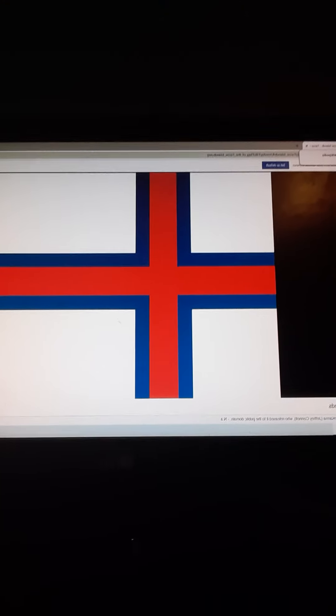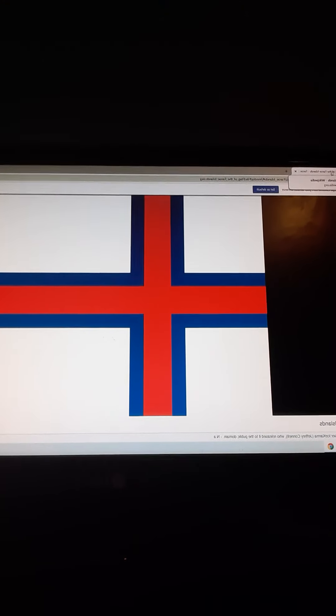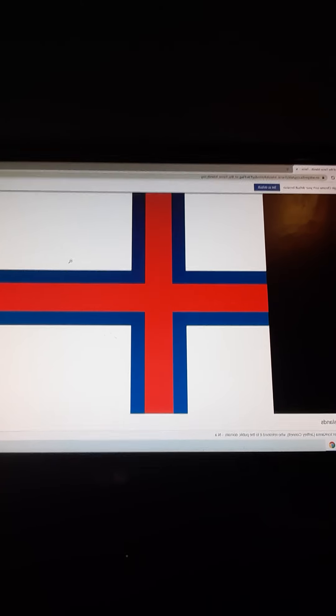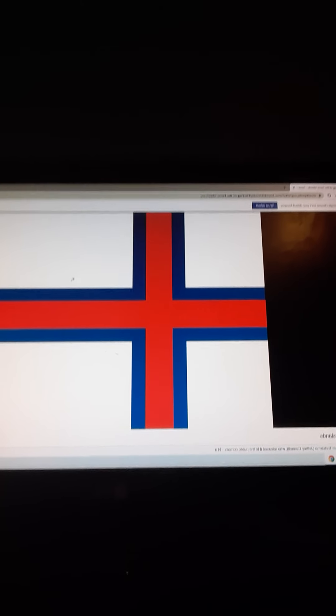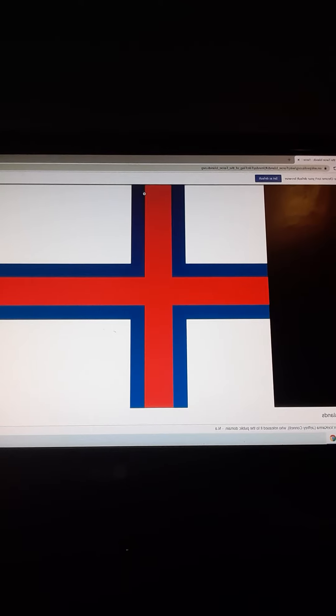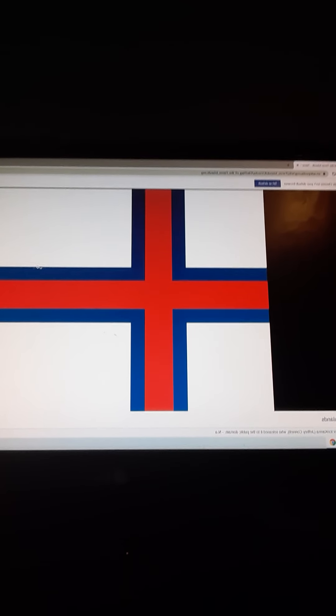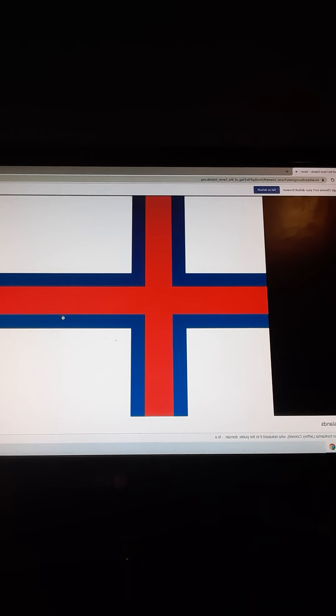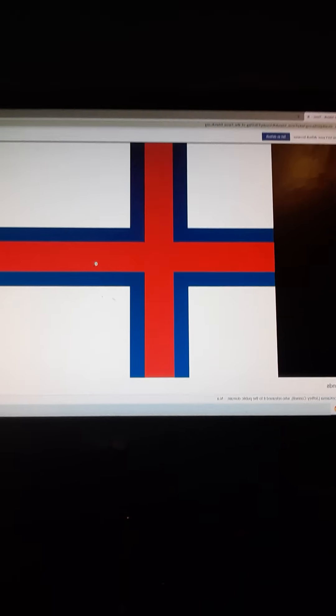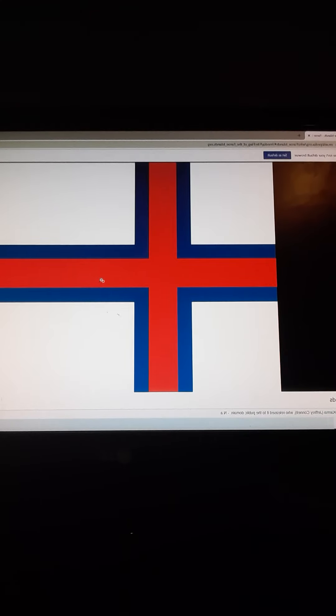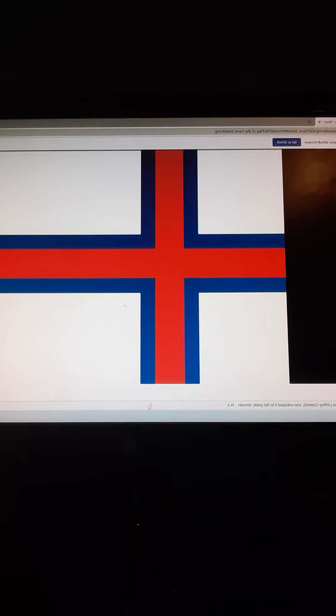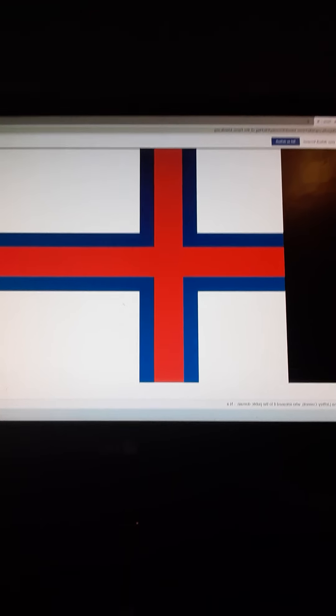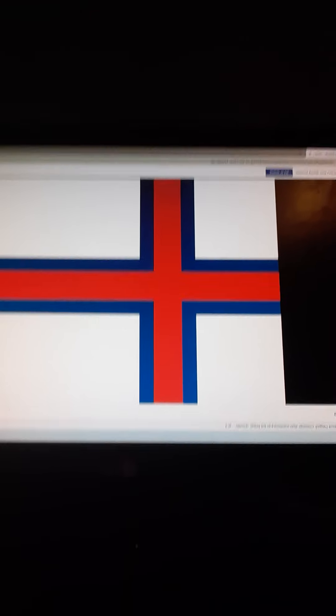The Faroe Islands flag makes a lot of symbols. The white represents there's a lot of ice in there, and the blue represents it's surrounded by ocean, meaning it's an island.